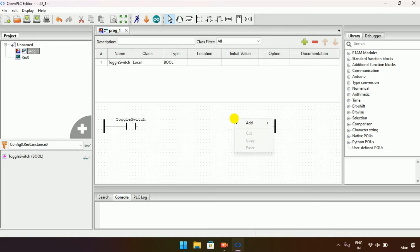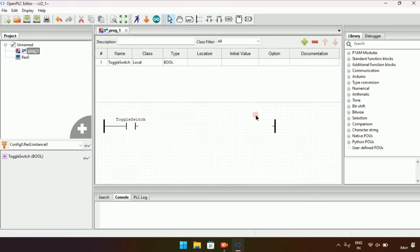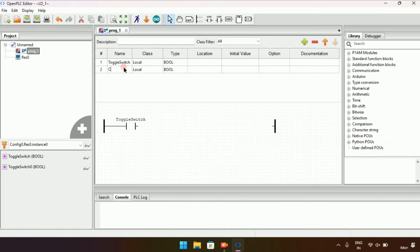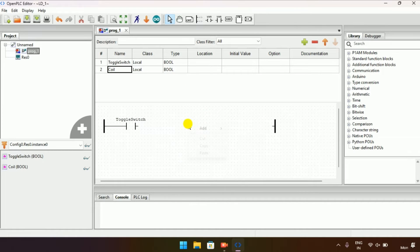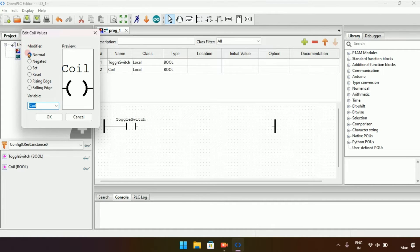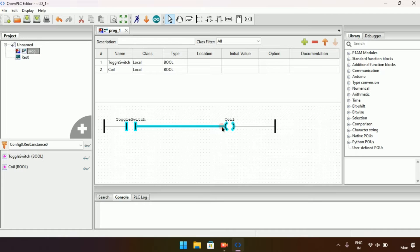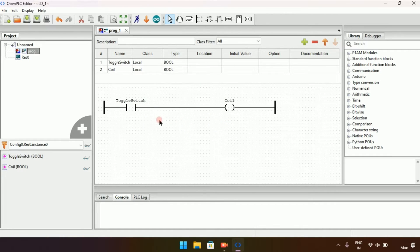After that, I will create a contact on the right side. An important point: the contact is always on the left side and the coil is always on the right side. I will create another variable named 'Coil' with type boolean. I will right-click and add a coil. There are six types of coil — for now I will take the normal coil and press OK. I will adjust the block size and join the pins. Now we have created a ladder diagram.